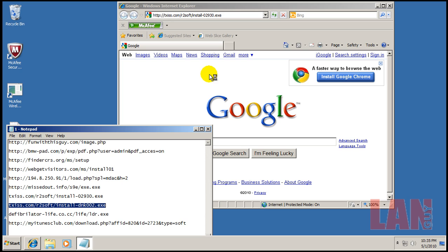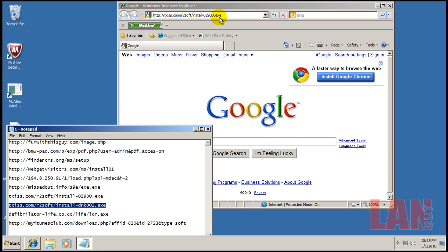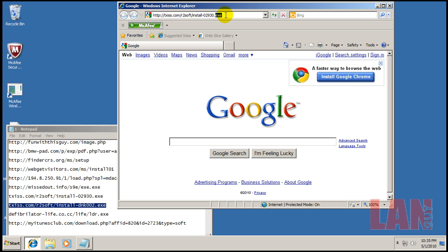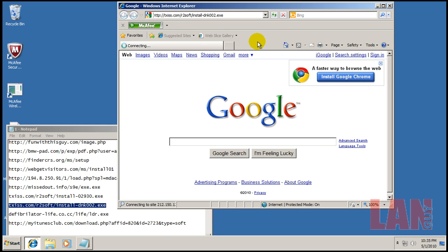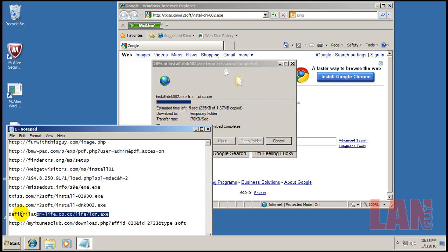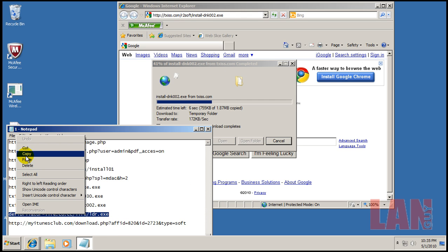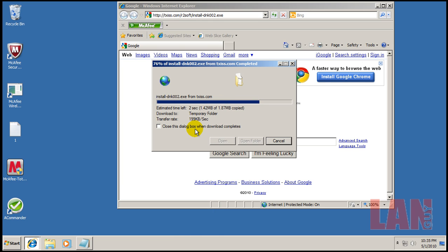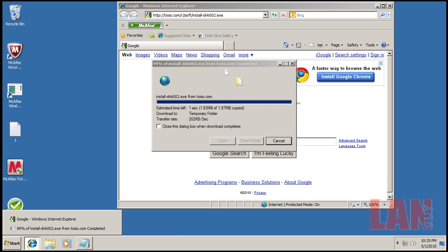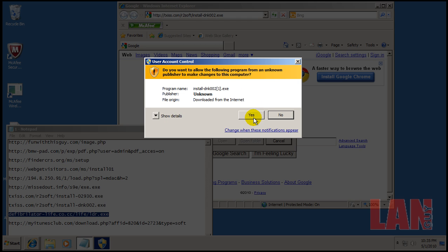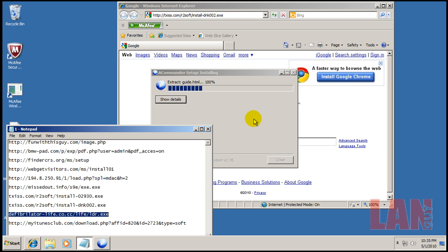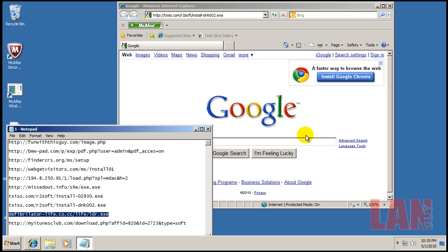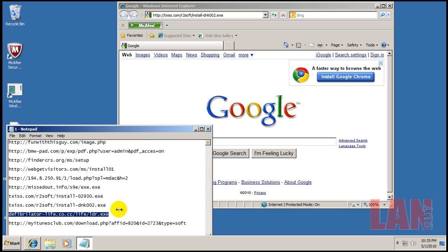Yep. AC Commander, whatever that is. Oh look, got rid of that one. We've still got a link for it here. That's the AC Commander again. I think I might have accidentally got the same link twice.